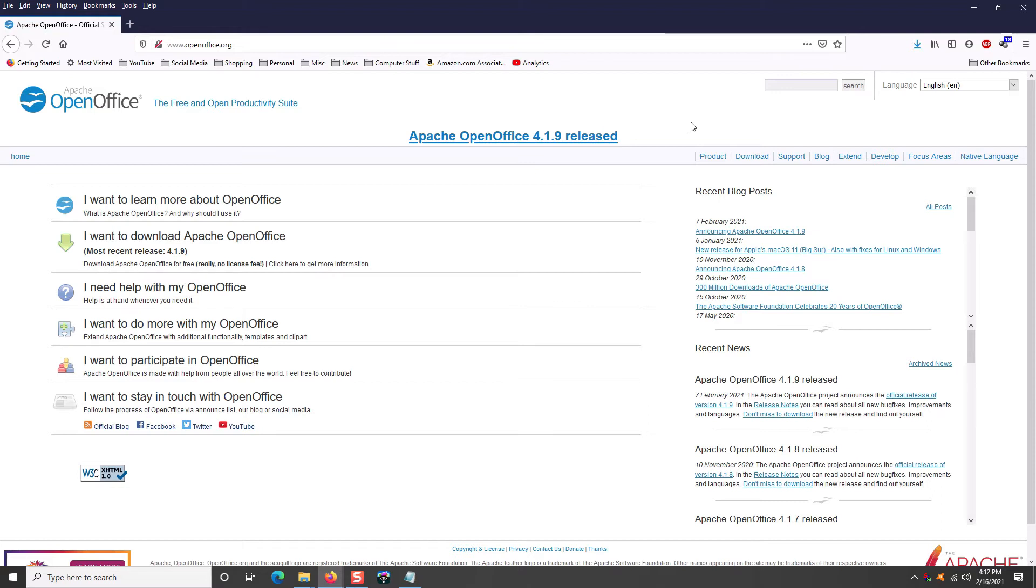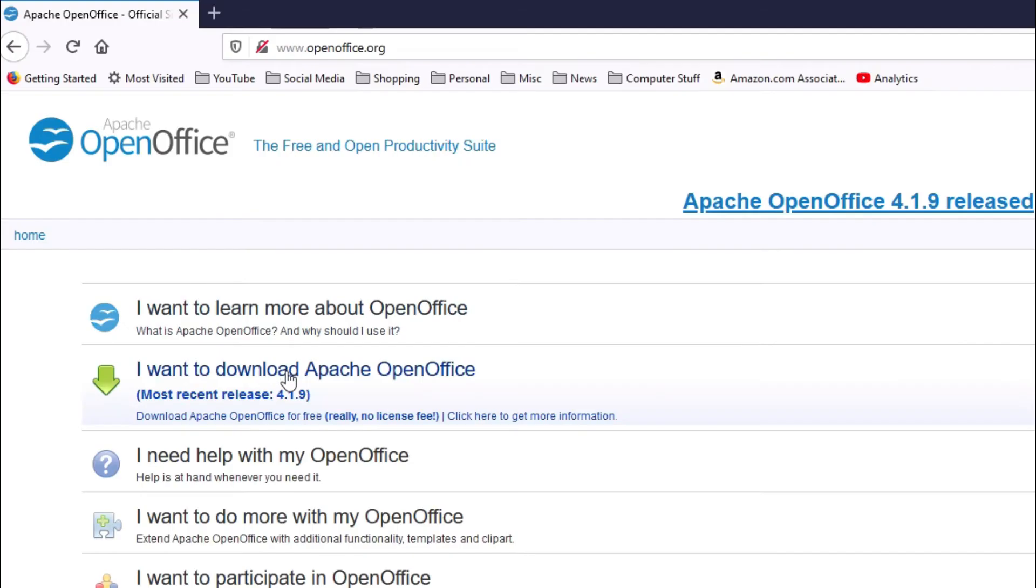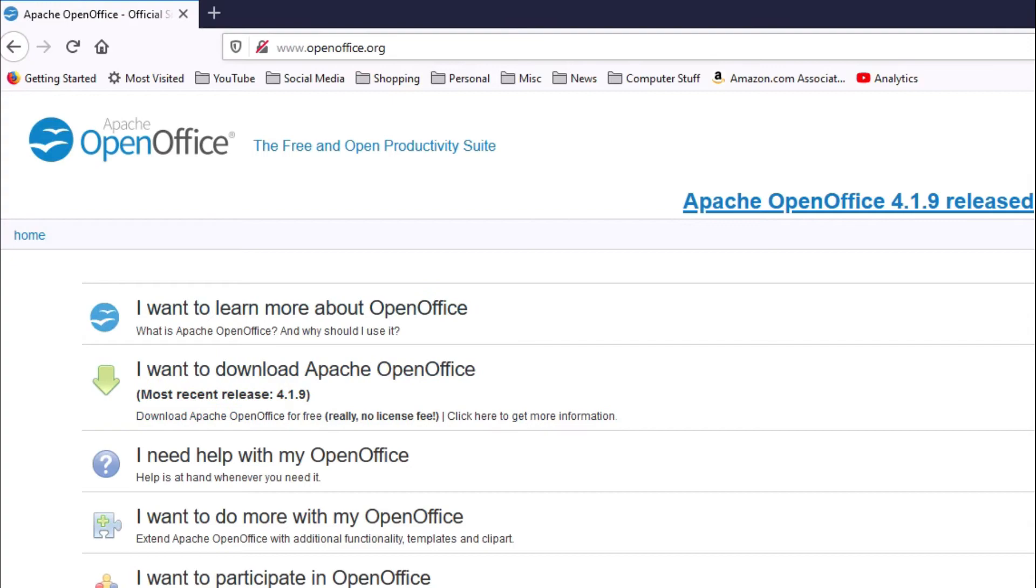But again remember, if you need a program to download email you can't get that with OpenOffice, but stay tuned because number three is going to help you out with that as well. So if you want OpenOffice you just go to www.openoffice.org, click right here, I want to download Apache OpenOffice, download it and install it just like you would any other program and start creating documents and spreadsheets. Super awesome.